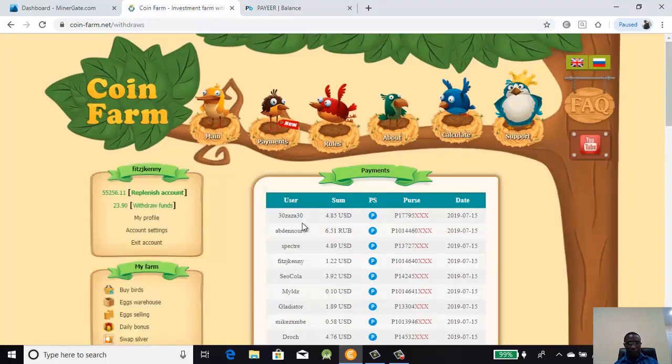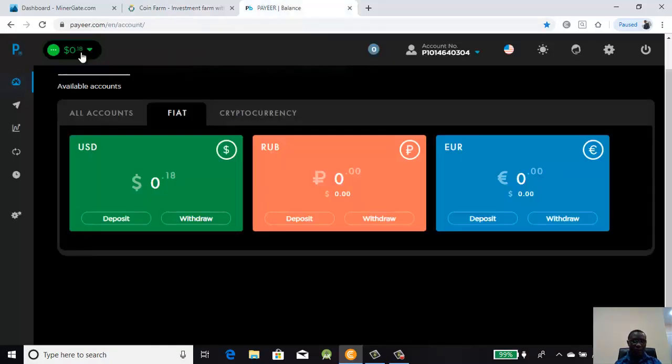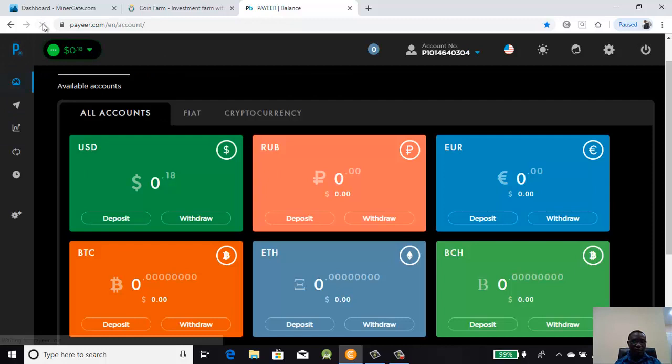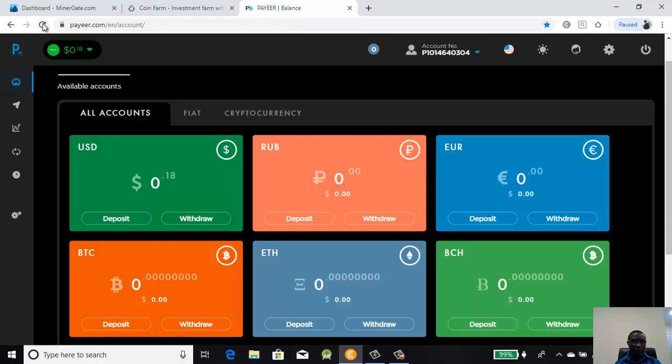You see the number of withdrawals that are following my withdrawal, it is moving down. The same amount is there and after some minutes this one should be updated. Sometimes it takes a few minutes for it to be updated.